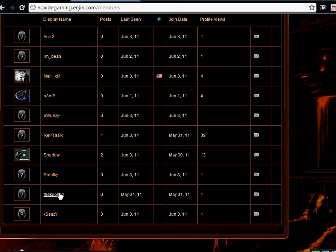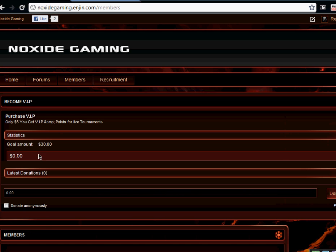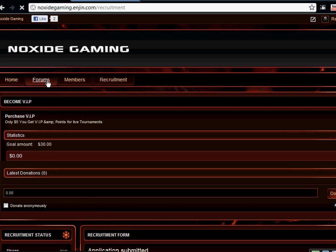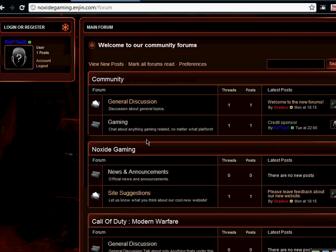And if you guys join, he does sponsoring: credit sponsors and GFX sponsors for game battles. So it's a pretty cool website.